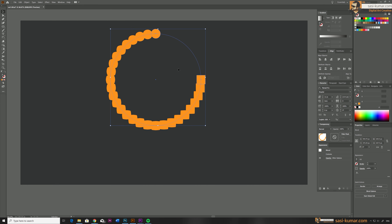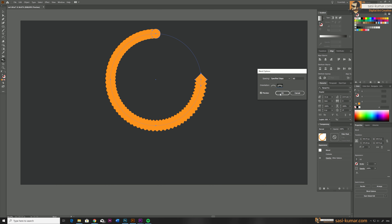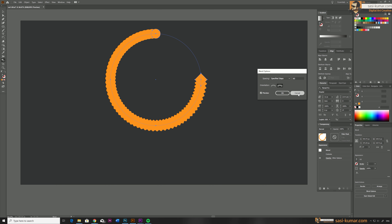This will replace the circle we created with the blended objects. You can double-click to go into the settings and change them, just as you would with the blend tool. I'll cancel out of that for now.